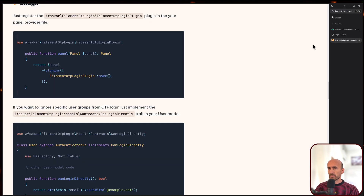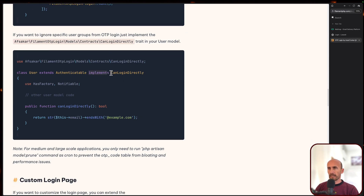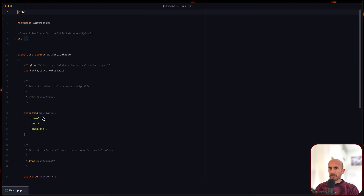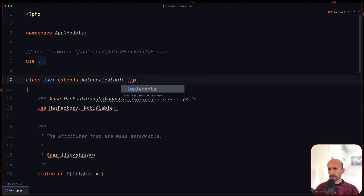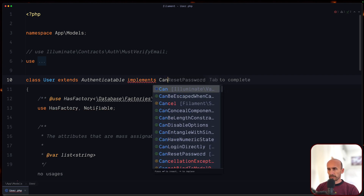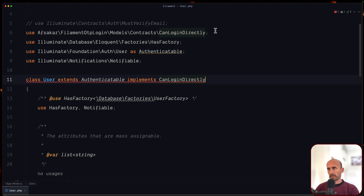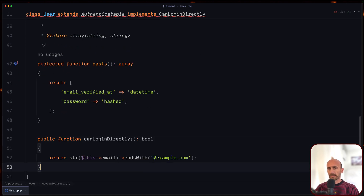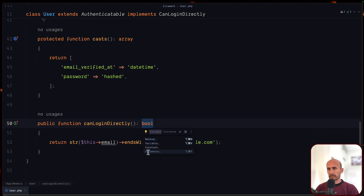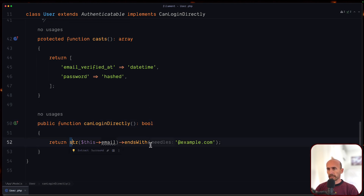I'm going to log out. Now let's go to the user that implements CanLoginDirectly and copy this. So open the user model. Implements CanLoginDirectly - make sure you import that from Altsacar\Filament\OTP\Login\Models\Contracts\CanLoginDirectly. And also let's paste the method right here - canLoginDirectly, which returns a boolean. And here we say return Str::endsWith with this email. Not example, but I'm going to say email, because Tony's email ends with email.